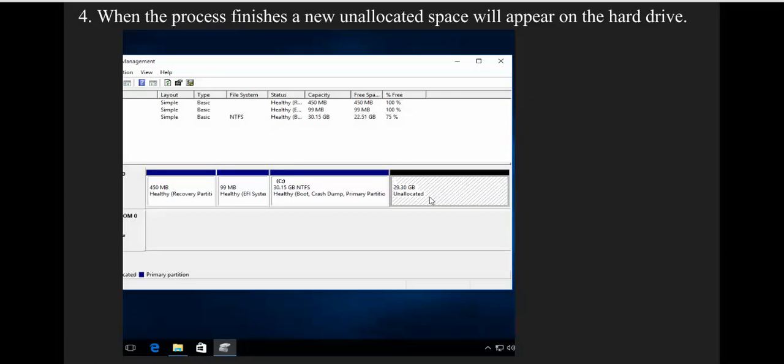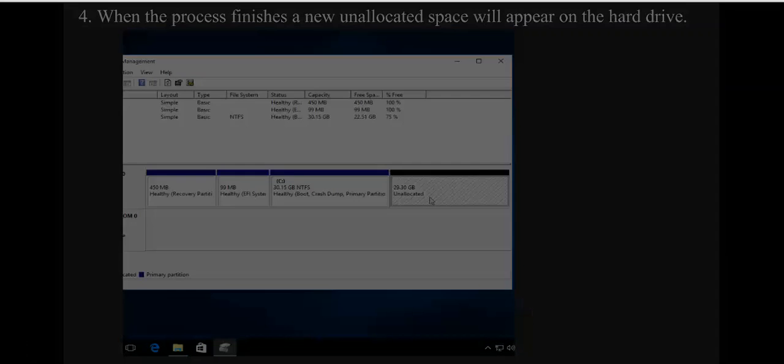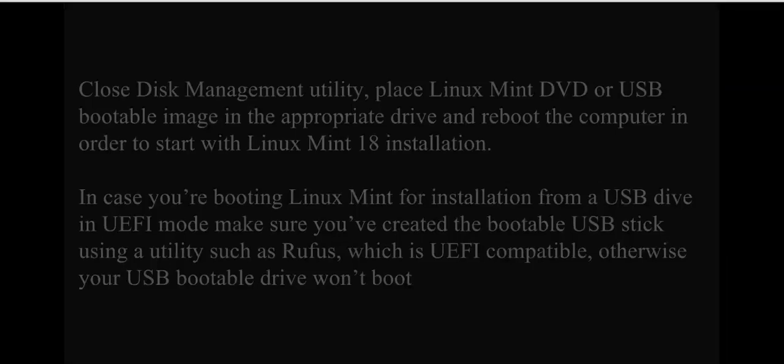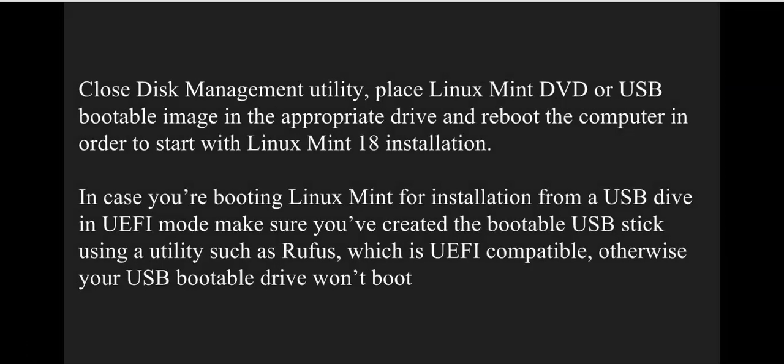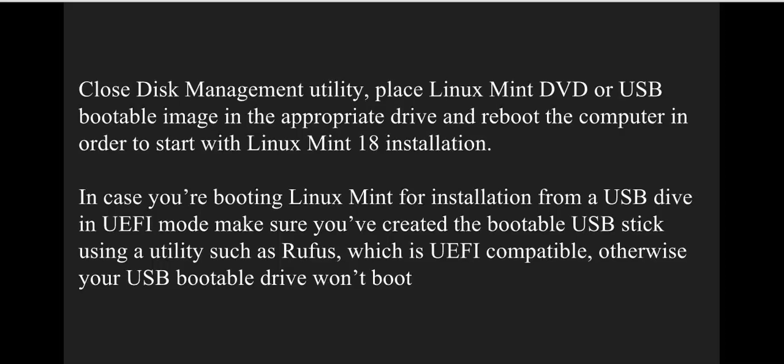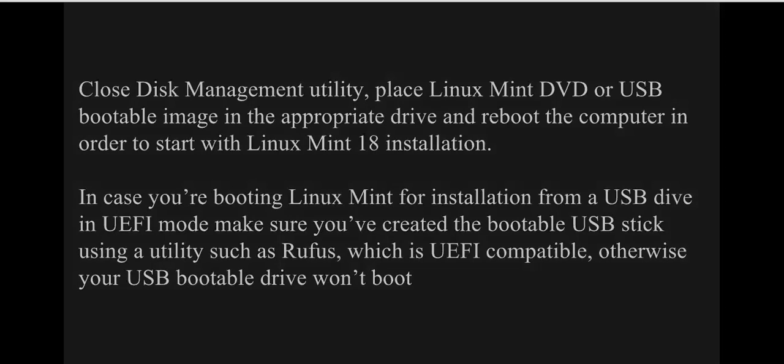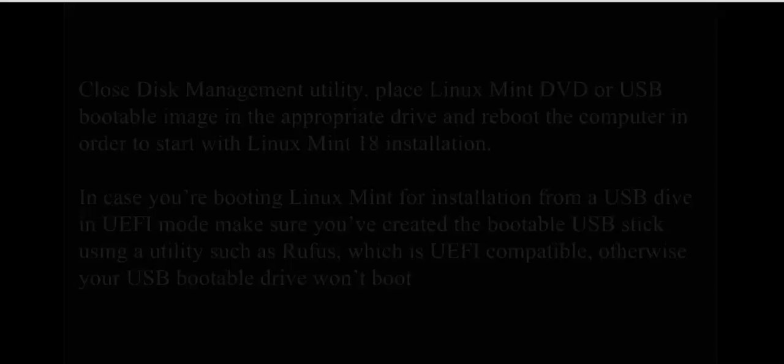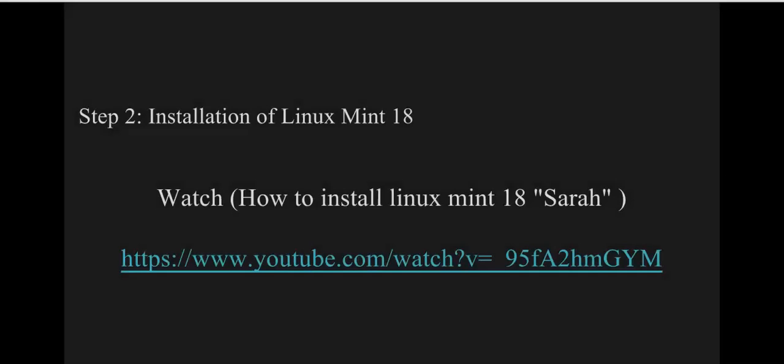Close the Disk Management utility and place your Linux Mint DVD or USB bootable drive in the appropriate port on your computer to begin the Linux Mint 18 installation.